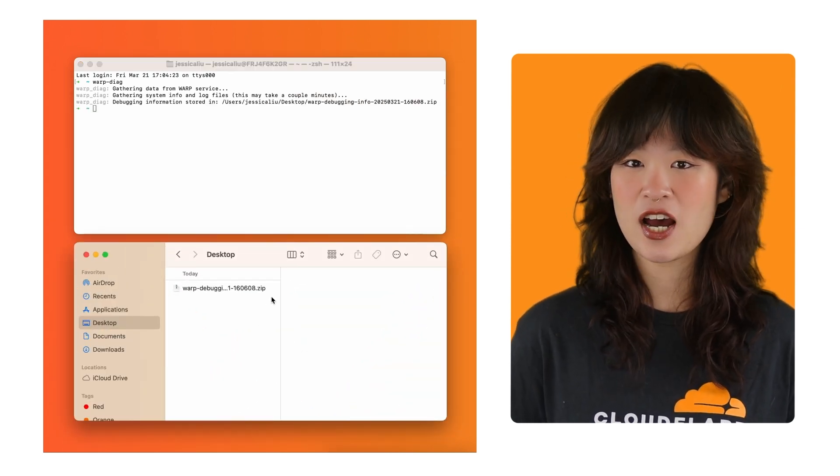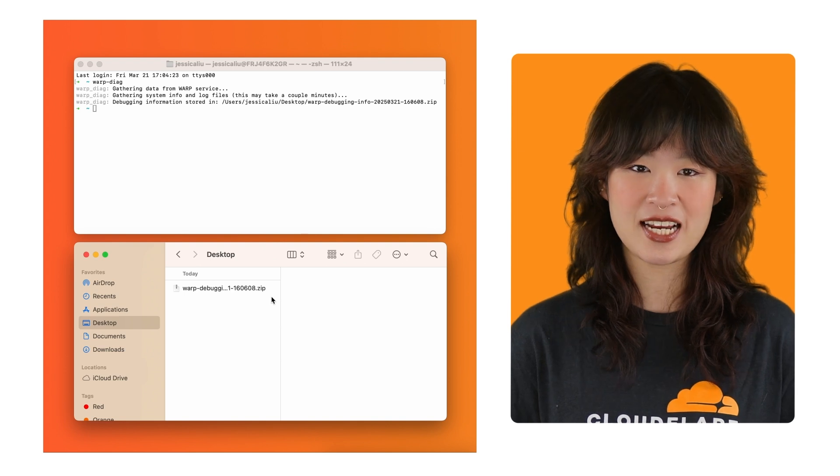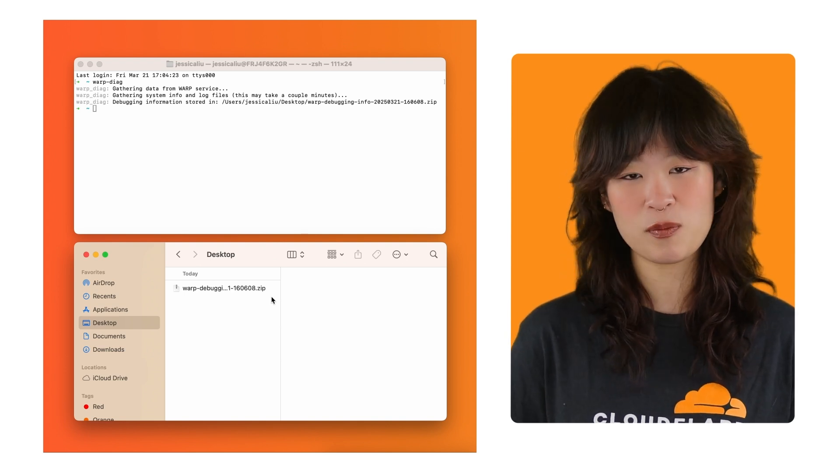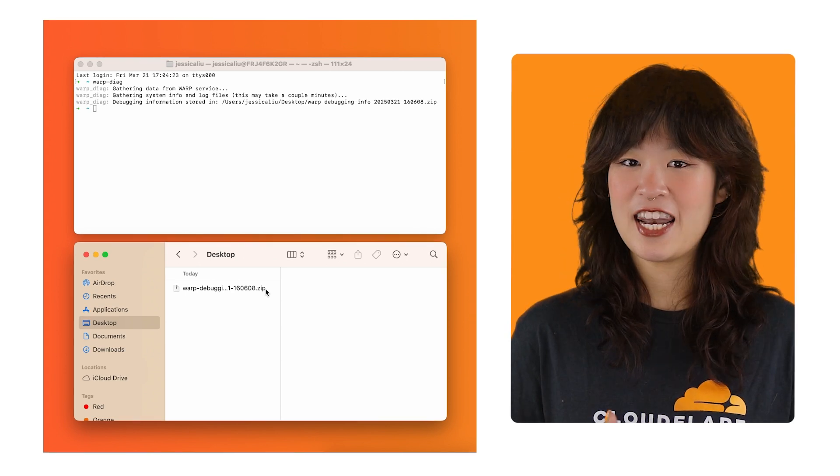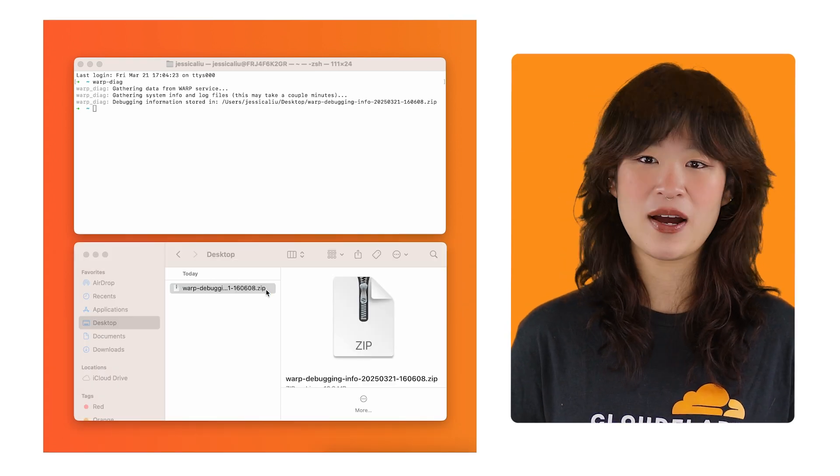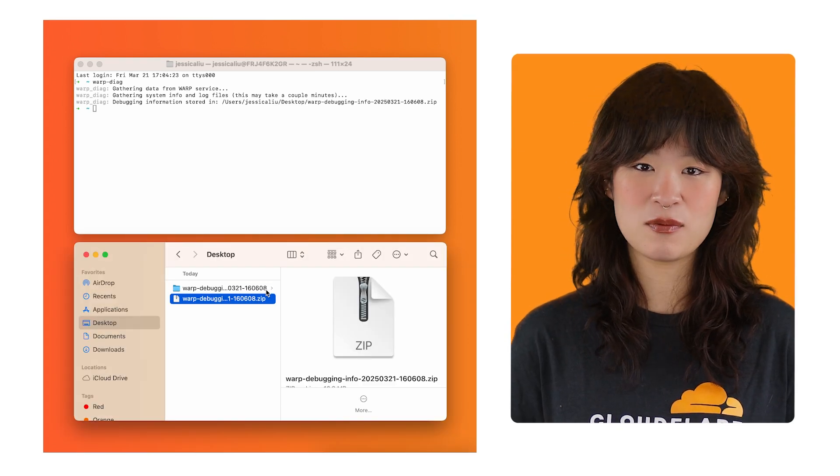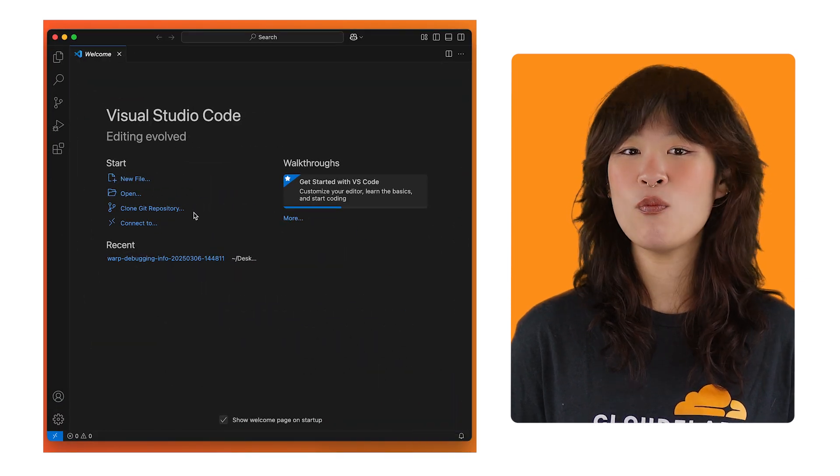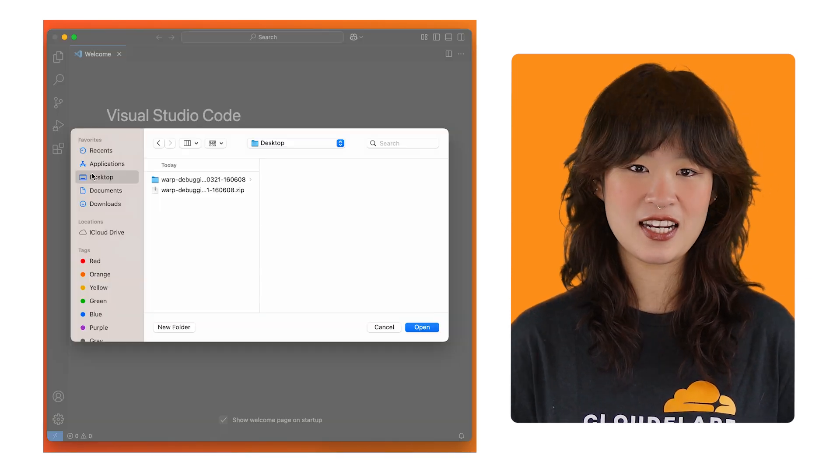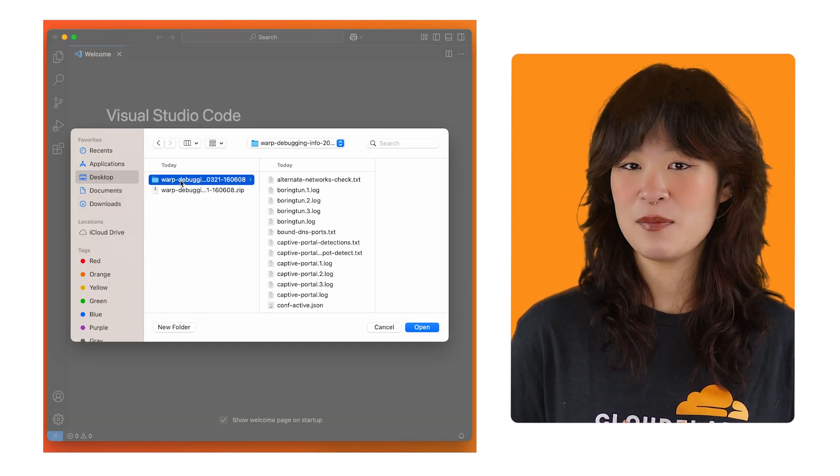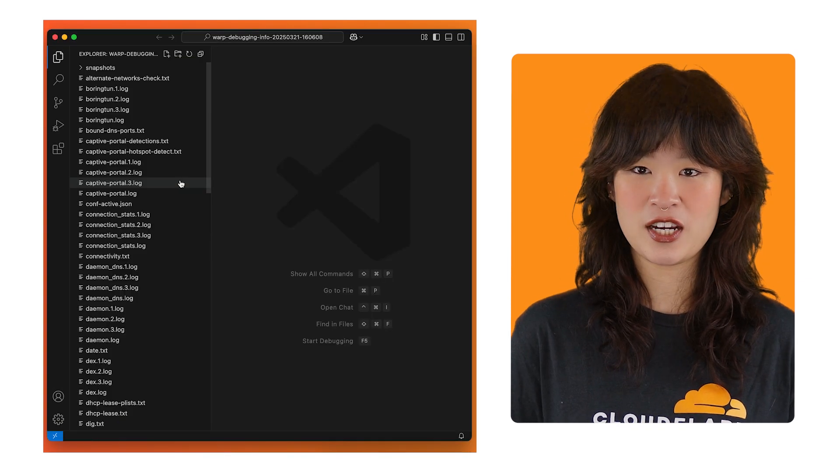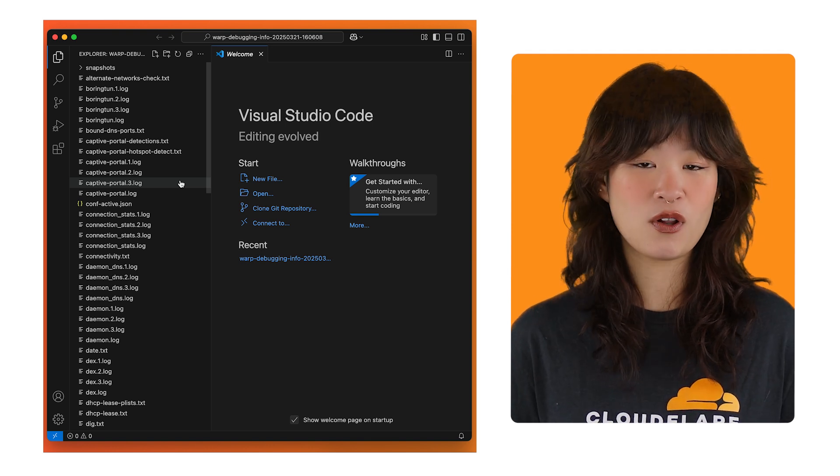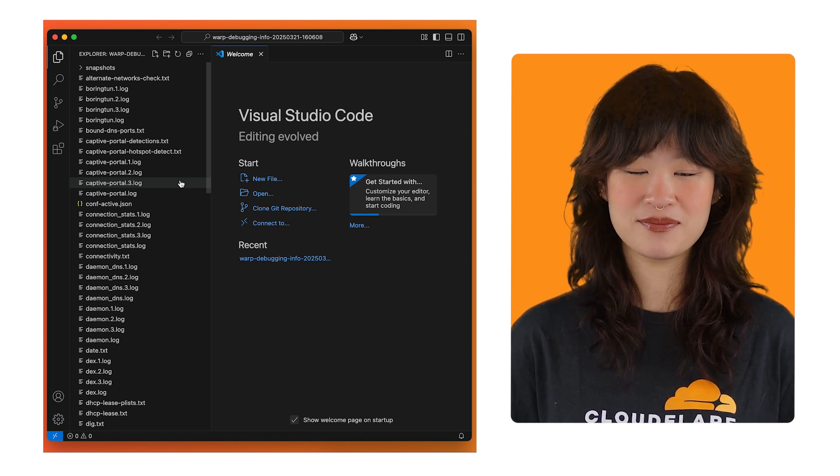Each time warp DAG is run, a new set of logs will be generated. And now we can start by unzipping the file produced by warp DAG and opening its content in a text editor. I'm using VS Code here, but any other text editor will also work.